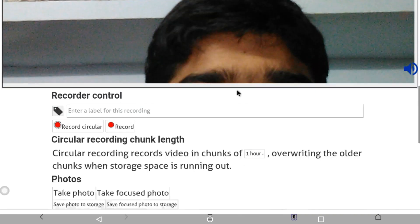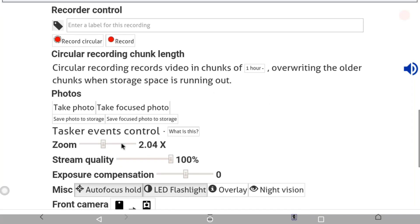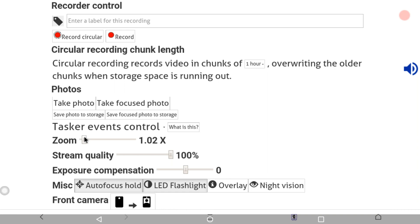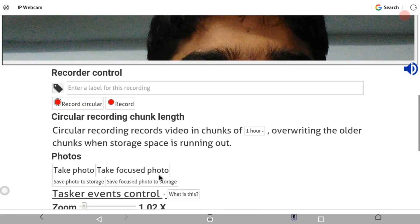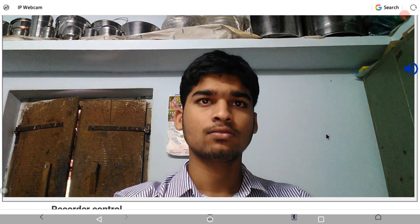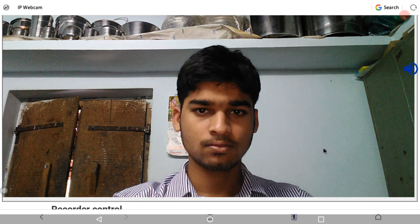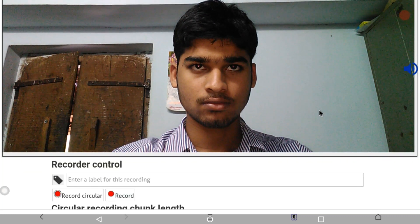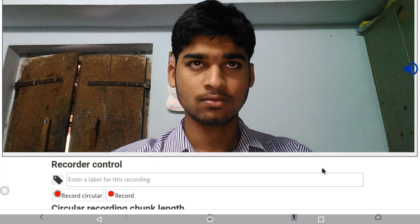You can zoom in and zoom out. For stream quality, you can adjust the quality setting. You can also control the speed and clarity of the video.